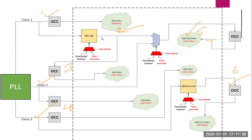We have a clock divider here, so we require another OCC here. And here another clock domain, so we require one more OCC.